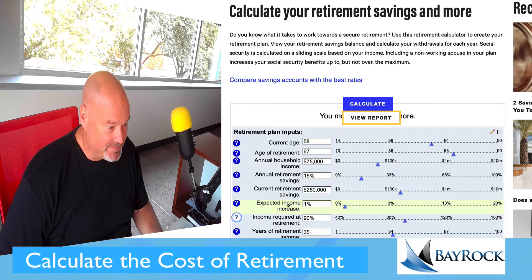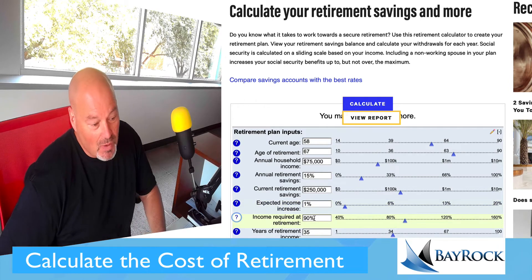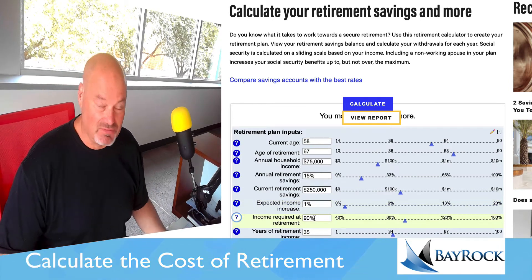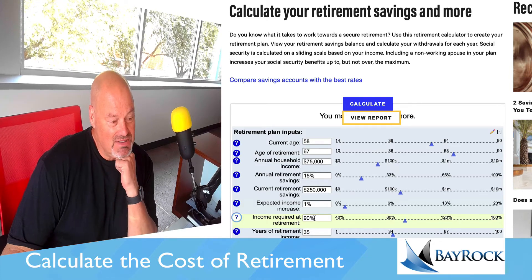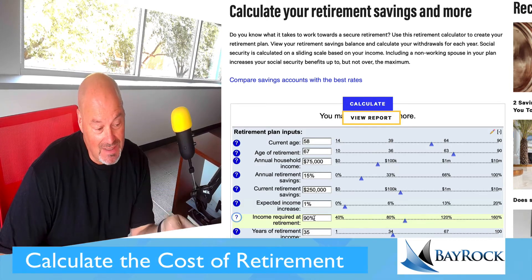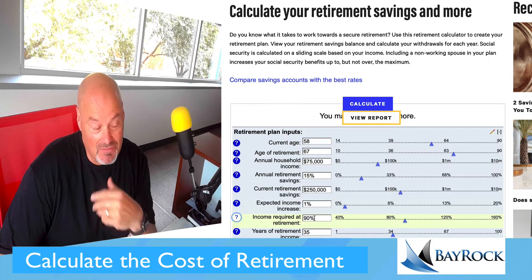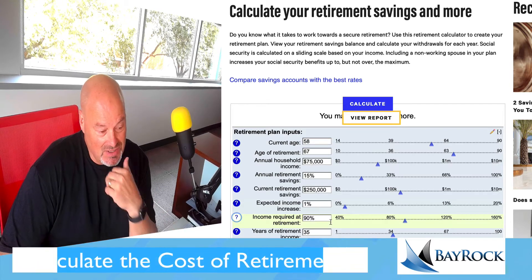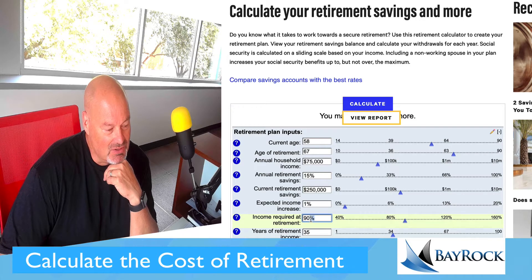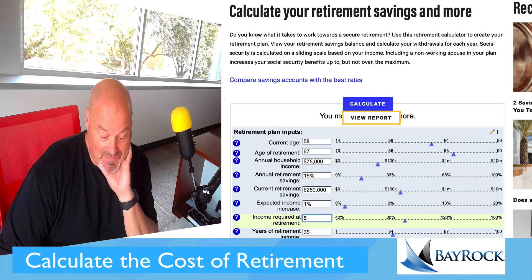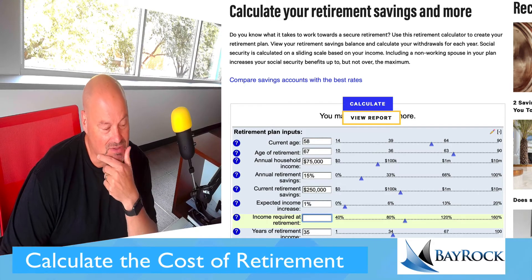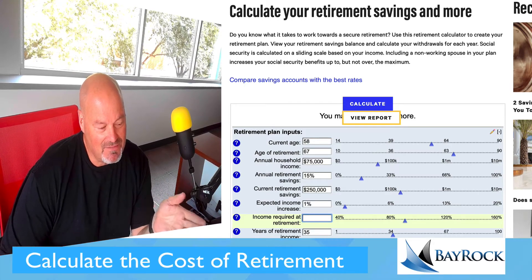Income required at retirement — how much of my $75,000 am I going to need in retirement to continue living? 90% is the default. I'm going to think about whether I can live on less than that.